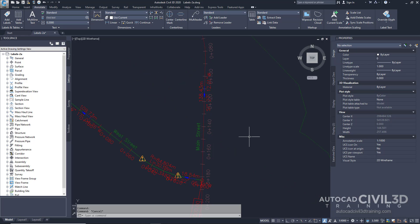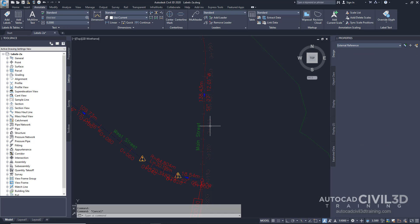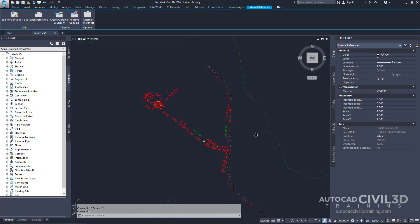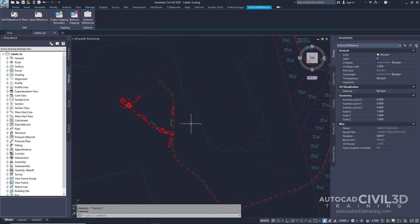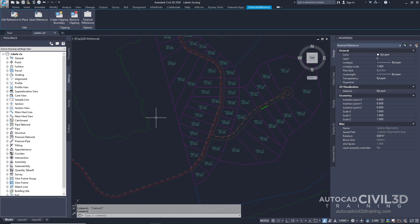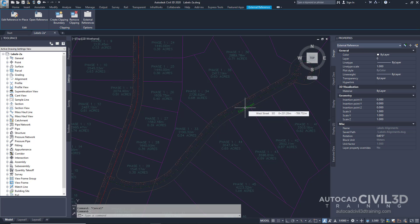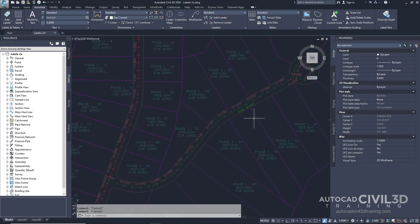Next, let's select labels in an XREF. Click one of the station labels on Main Street. Notice that both Main Street and East Street alignments and their station labels are selected. The labels were selected because the labels were created in an externally referenced drawing in which the alignments reside. When an object has been created through an XREF, you can edit its labels only in the source drawing. Press Escape to deselect the XREF.